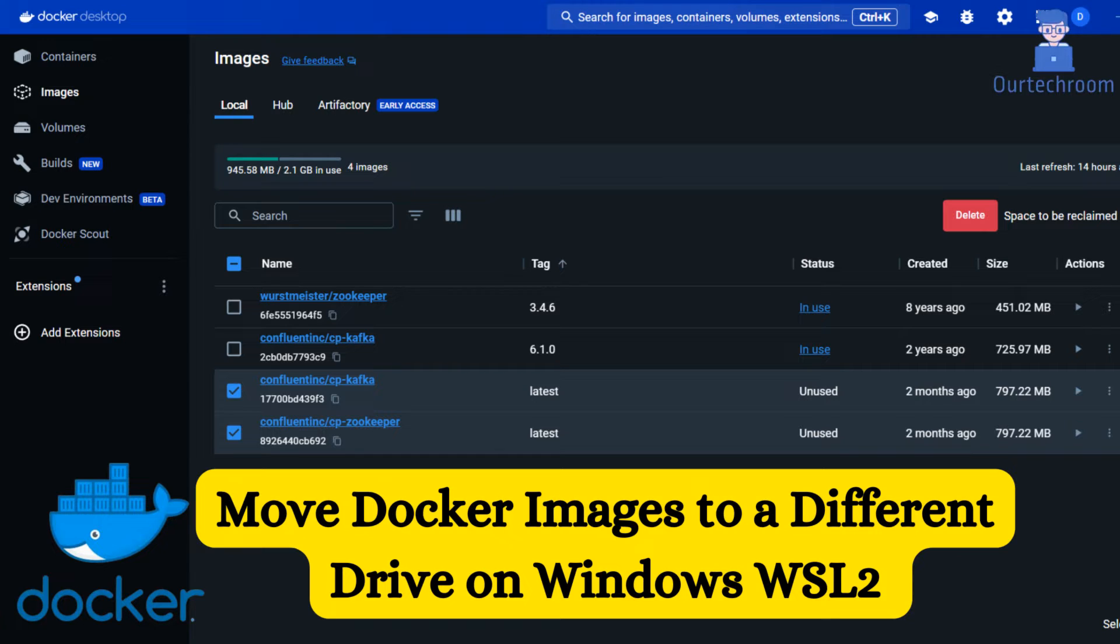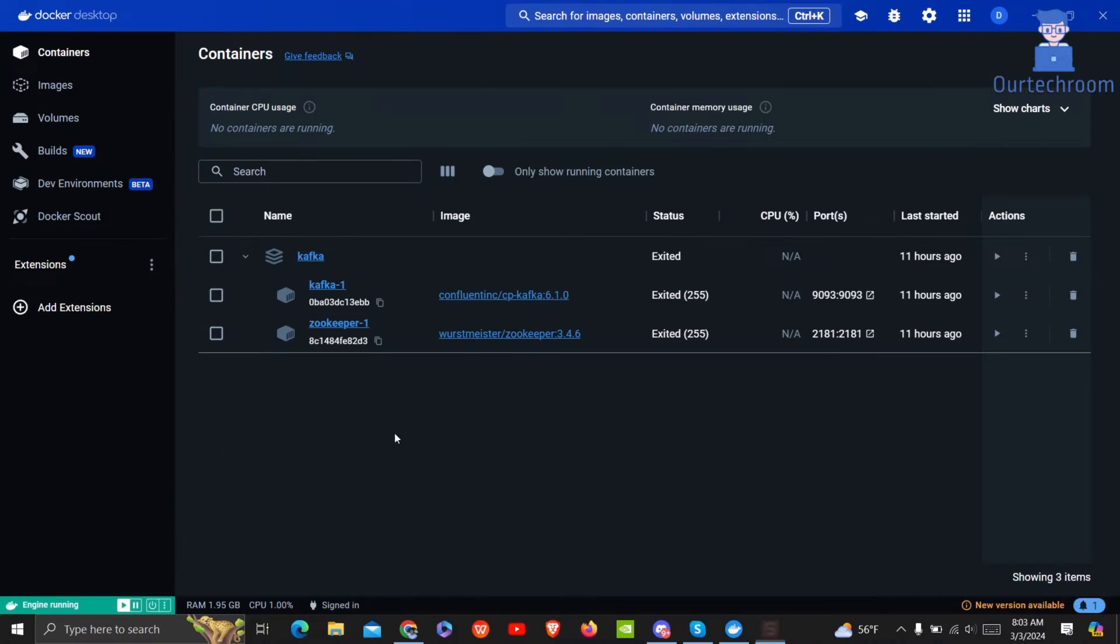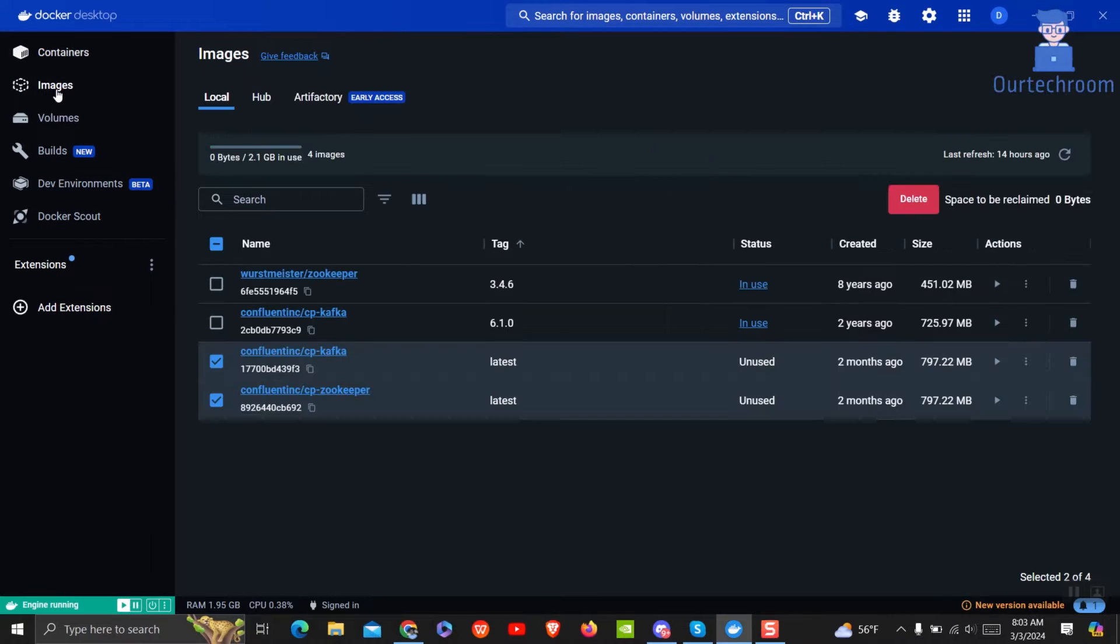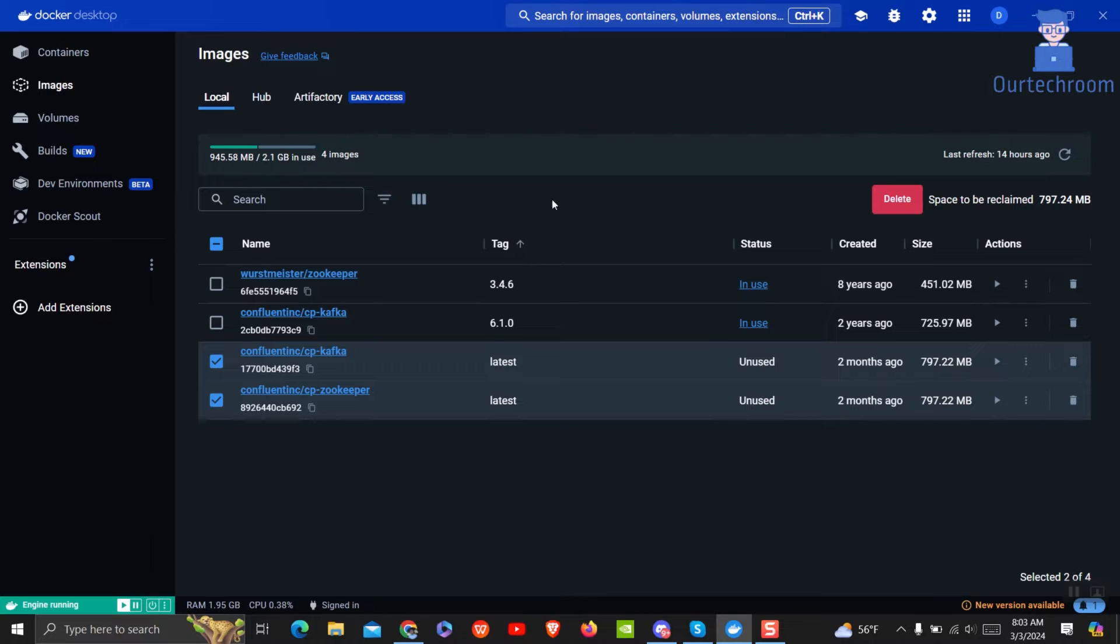Docker Desktop offers a user-friendly feature within its UI to relocate images, eliminating the need to execute any command lines for this task. You can clearly see these are the images I want to transfer.